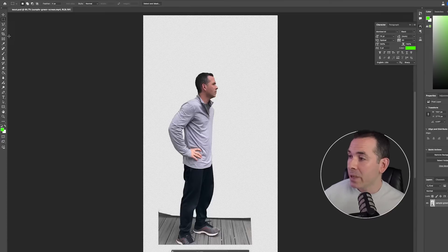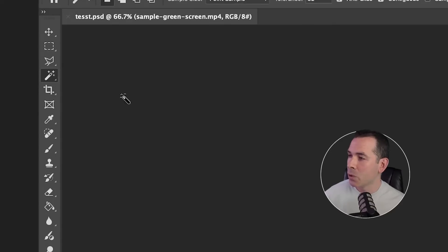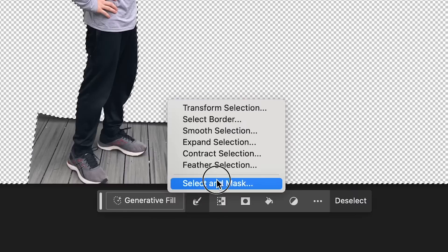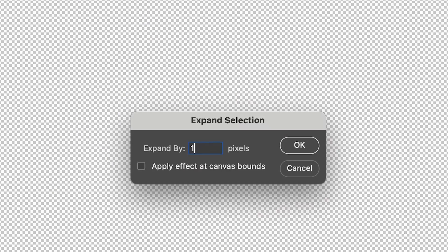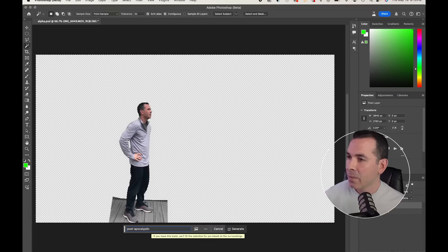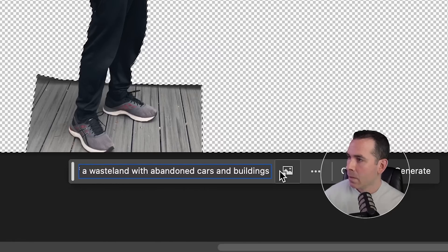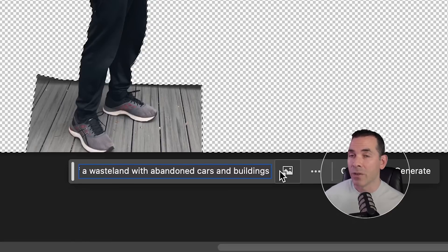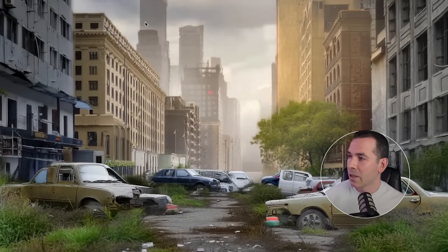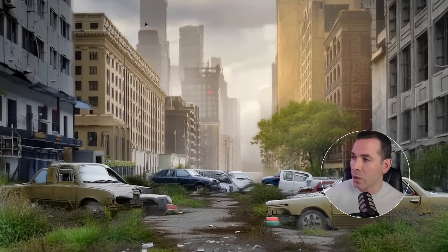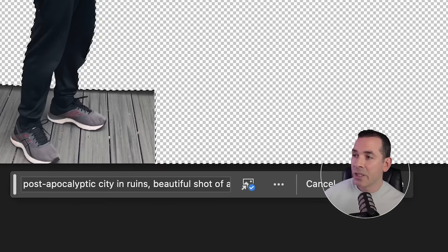I'm going to bring that PSD into Photoshop Beta. You can see it has the alpha channel here, so that's great. I'll grab my magic wand tool, select my alpha channel, and expand my selection by a pixel or so just to add some padding. Then I'll add my prompt. A new feature here is the reference image feature — if I click on this icon, I can upload my reference image. I have this nice apocalyptic image that I'm going to use, and I just hit Generate.